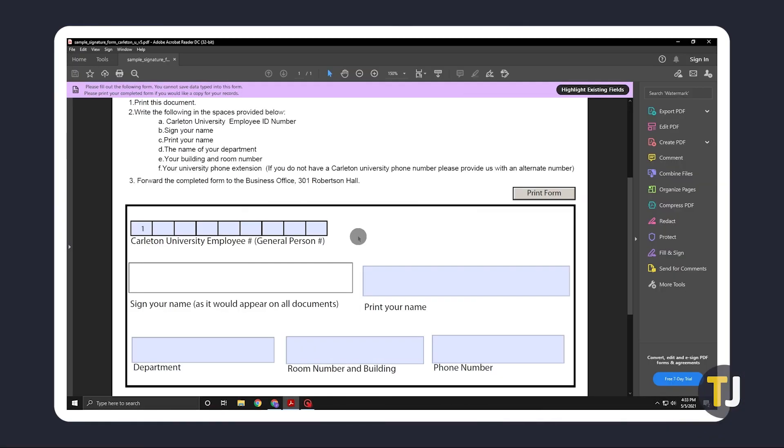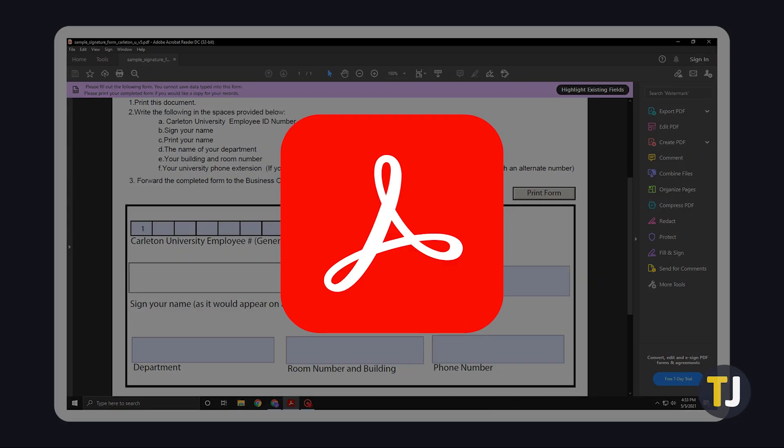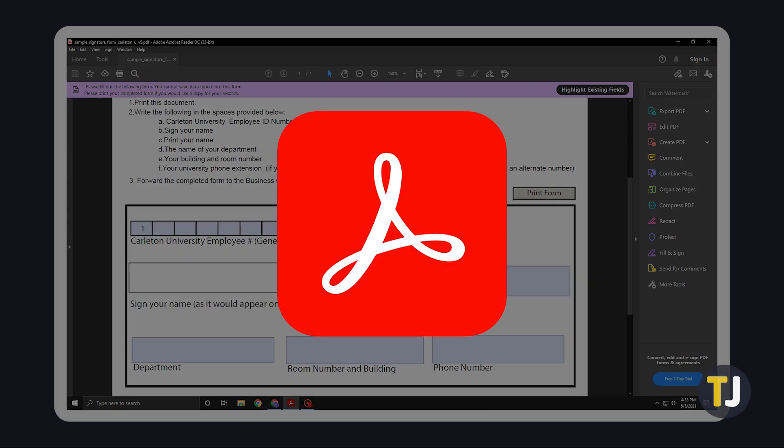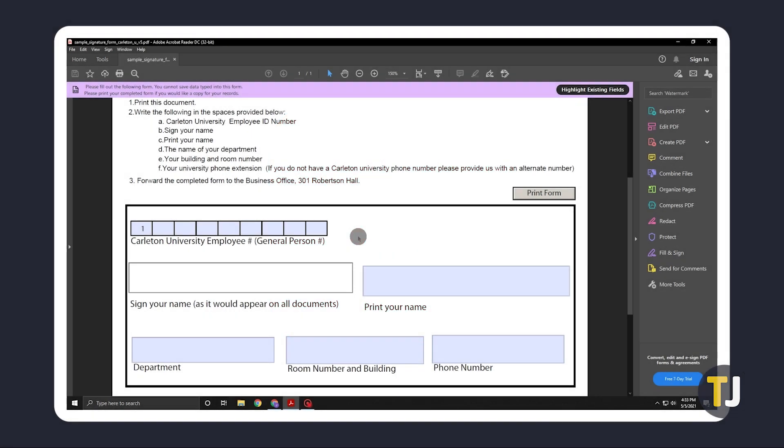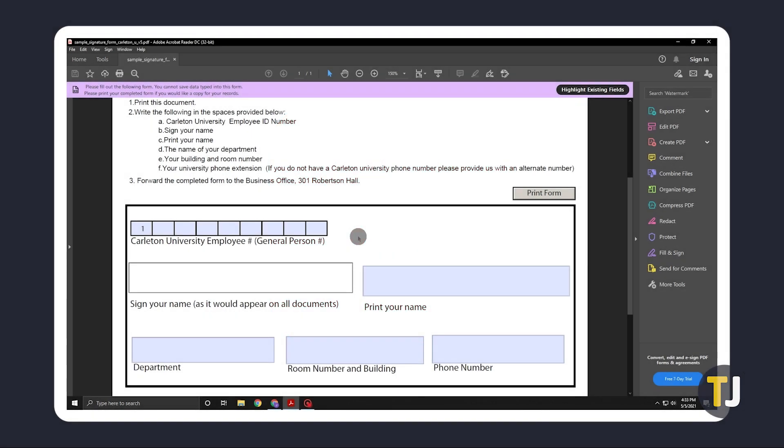If you're signing a PDF document on Windows, it's best to use Adobe Acrobat DC. If you don't already have it, just click on the link in the description below to download the app. Once it's up and running,